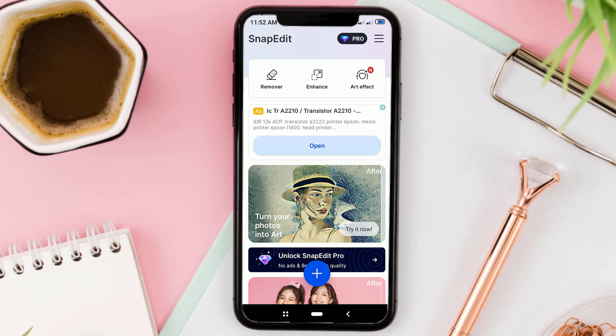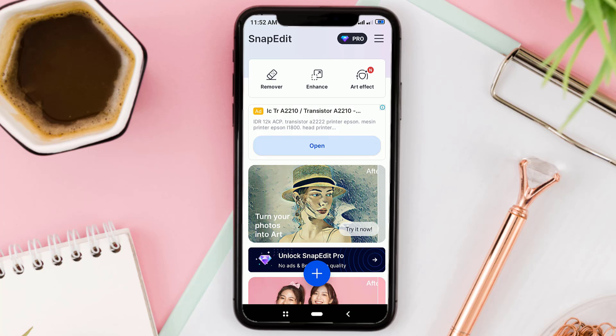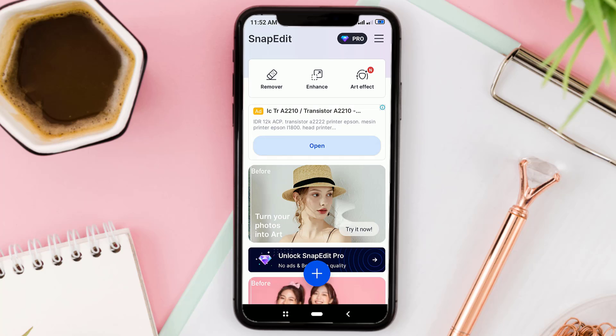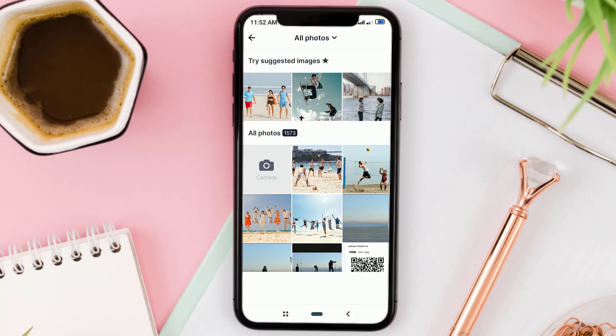Here, tap on the Remover menu, then select your photo.